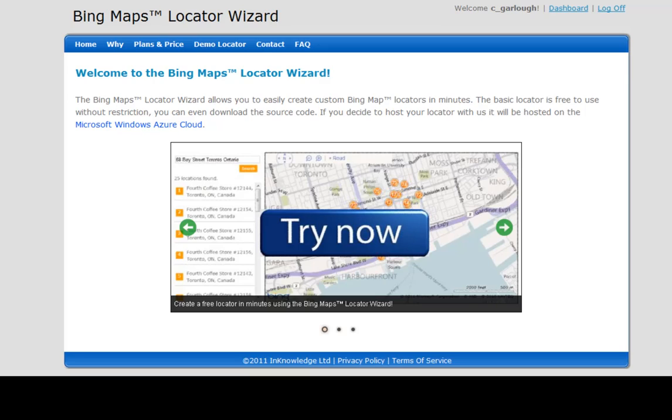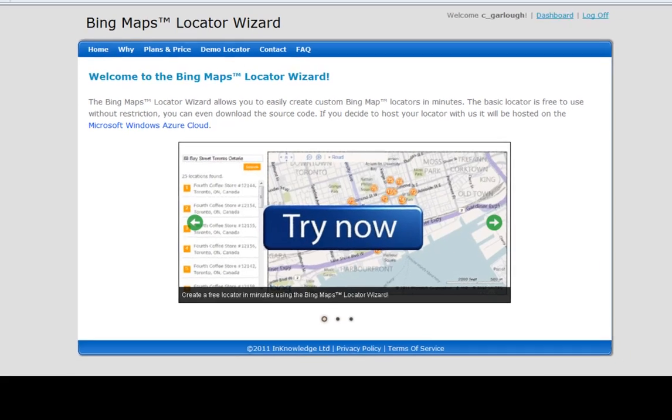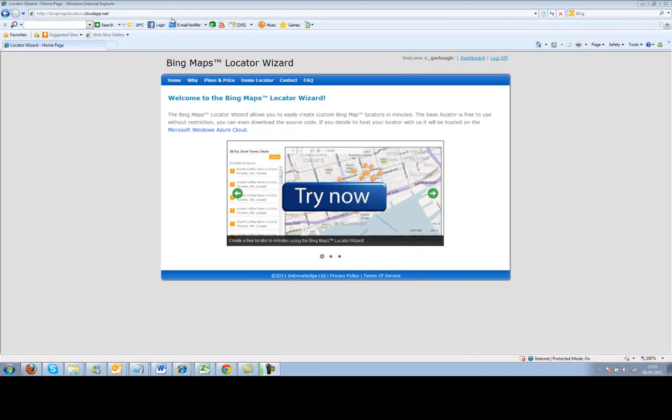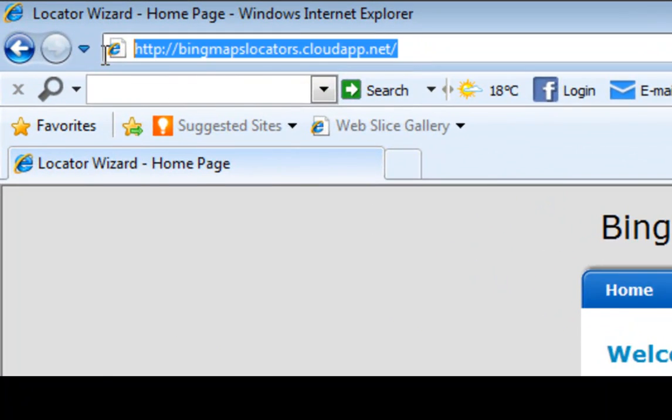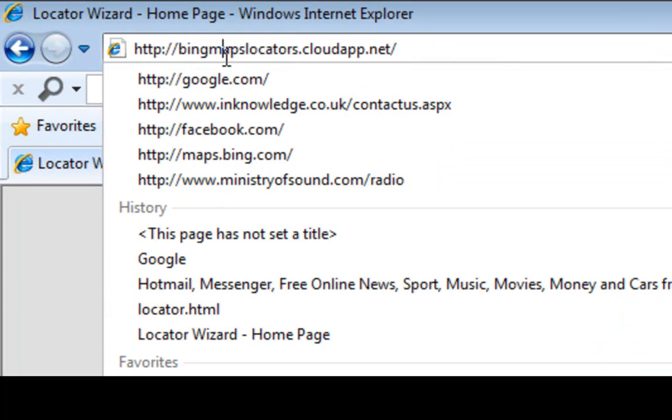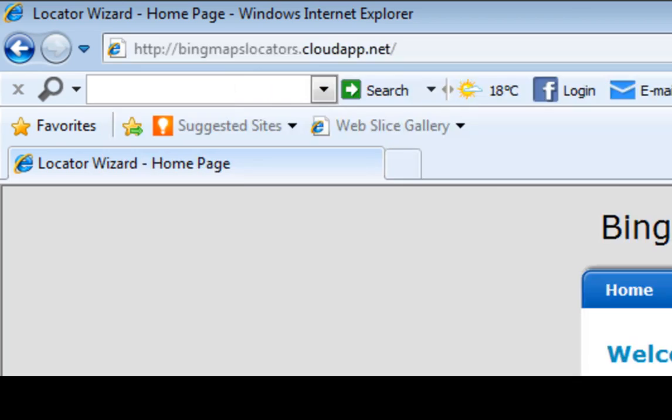This video will take you through the steps required to set up a Microsoft Bing Maps locator application which can host and serve up your premise data, things like store locations, ATMs for banks, or any kind of geolocation data on a map in minutes. We're going to do this using the Bing Maps locator wizard which can be found at bingmapslocators.cloudapp.net.